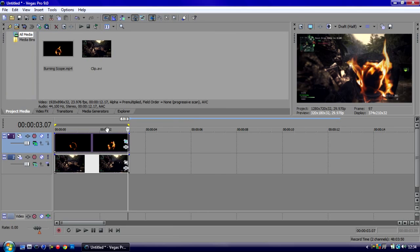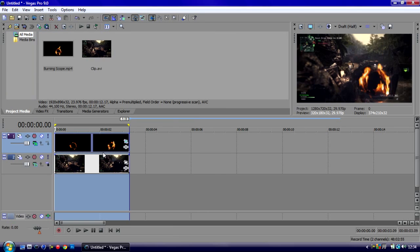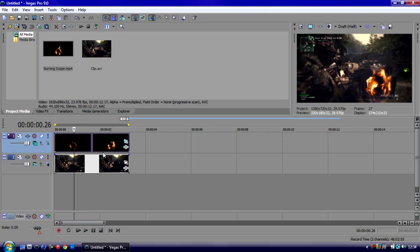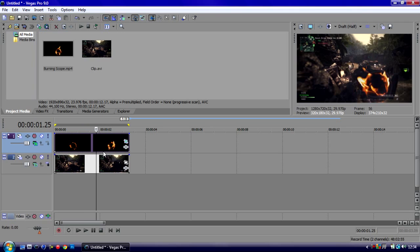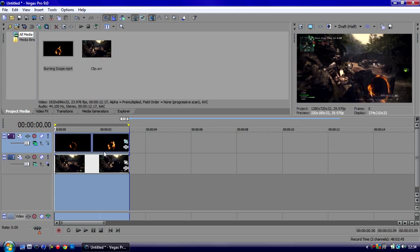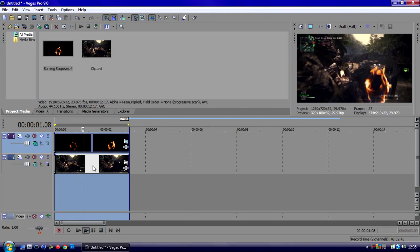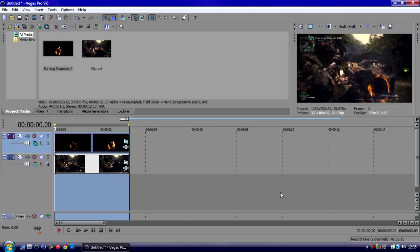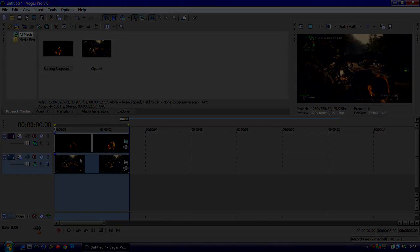There we go. If we just pre-render this now you should see the fire scope follows the Barrett scope. Thanks for watching, comment and subscribe. If you've got any problems with it just leave a comment below and I'll get back to you as soon as I can.